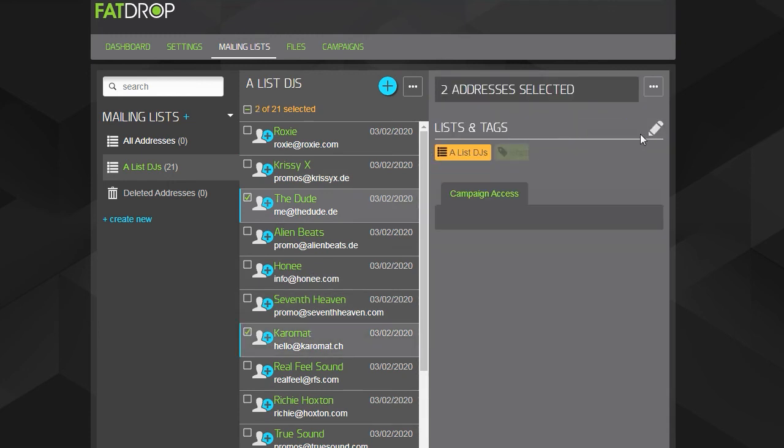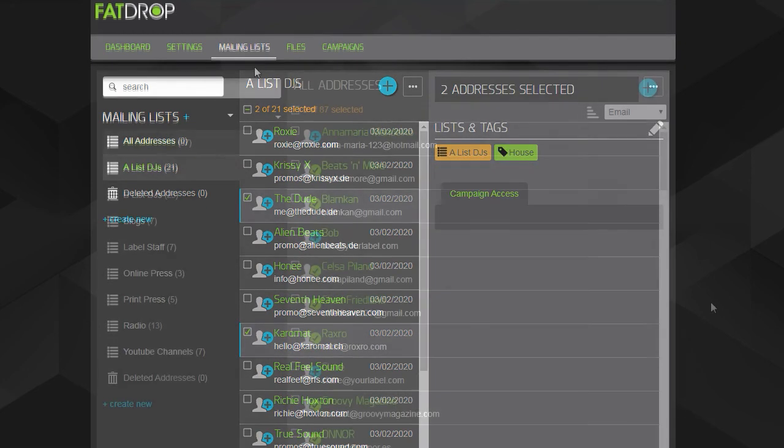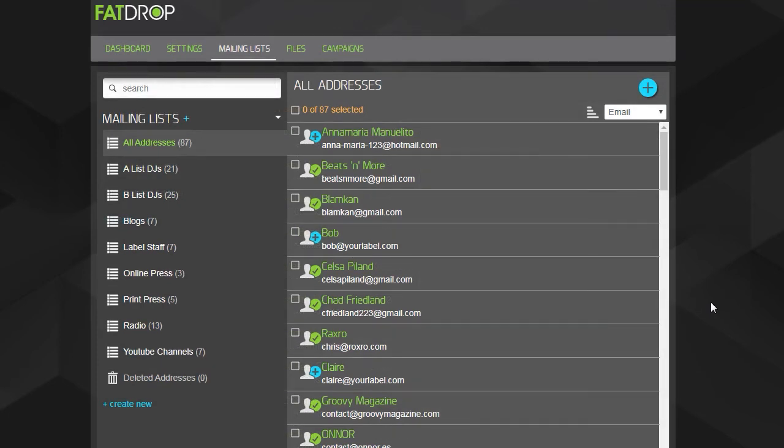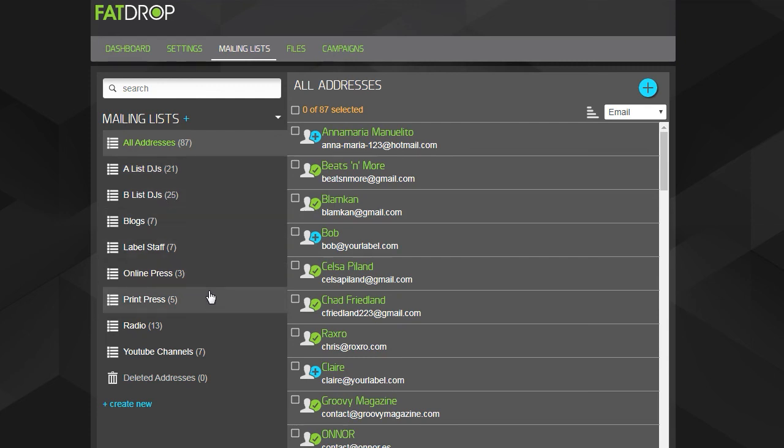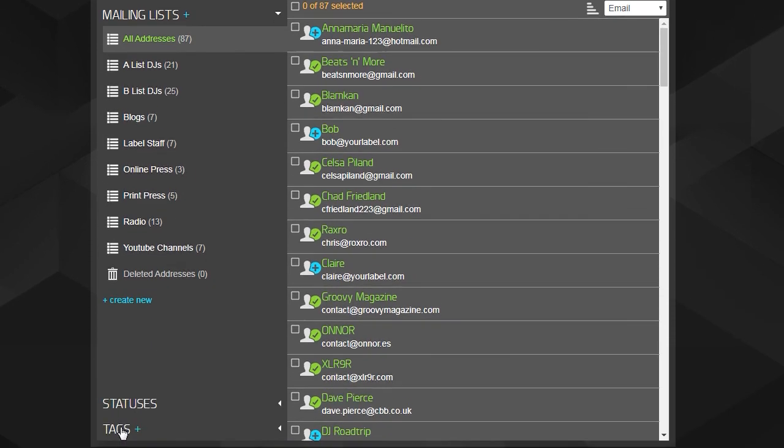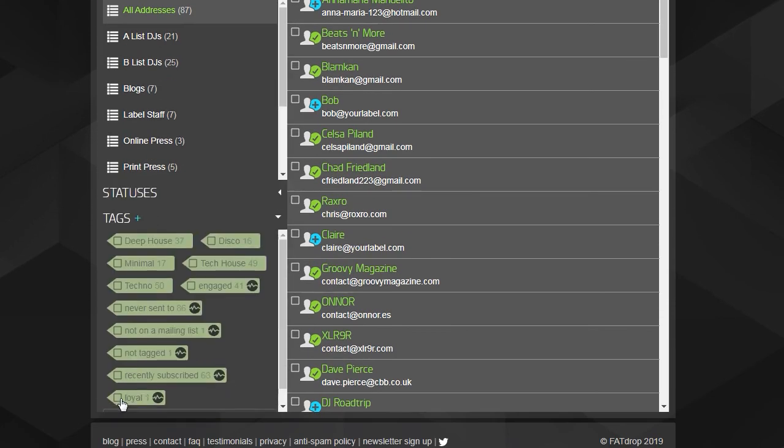Here is what a finished account might look like. For the mailing lists, we have things like A-list DJs, B-list DJs, press, and blogs, etc. For the tags, we have all the different genres that they play.